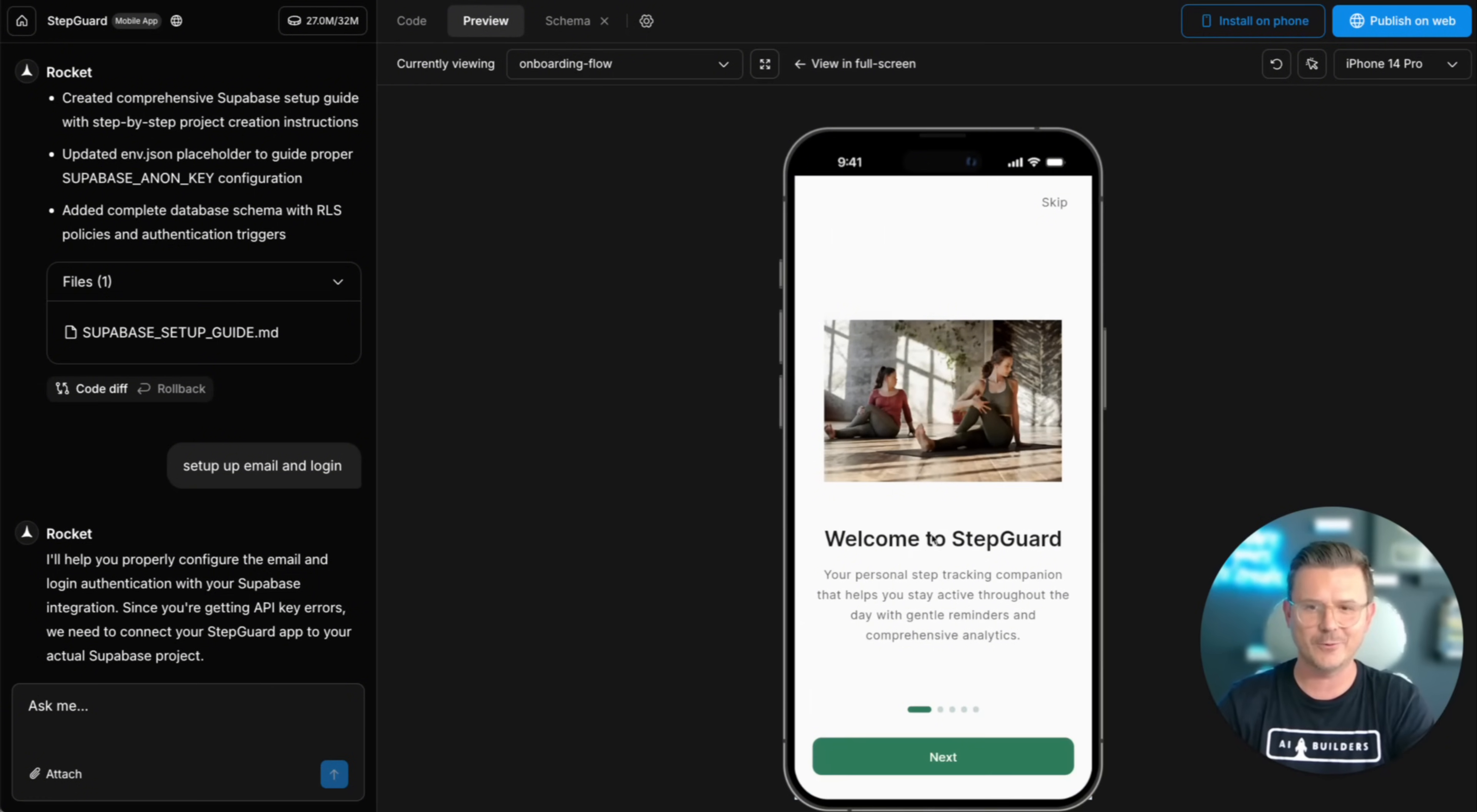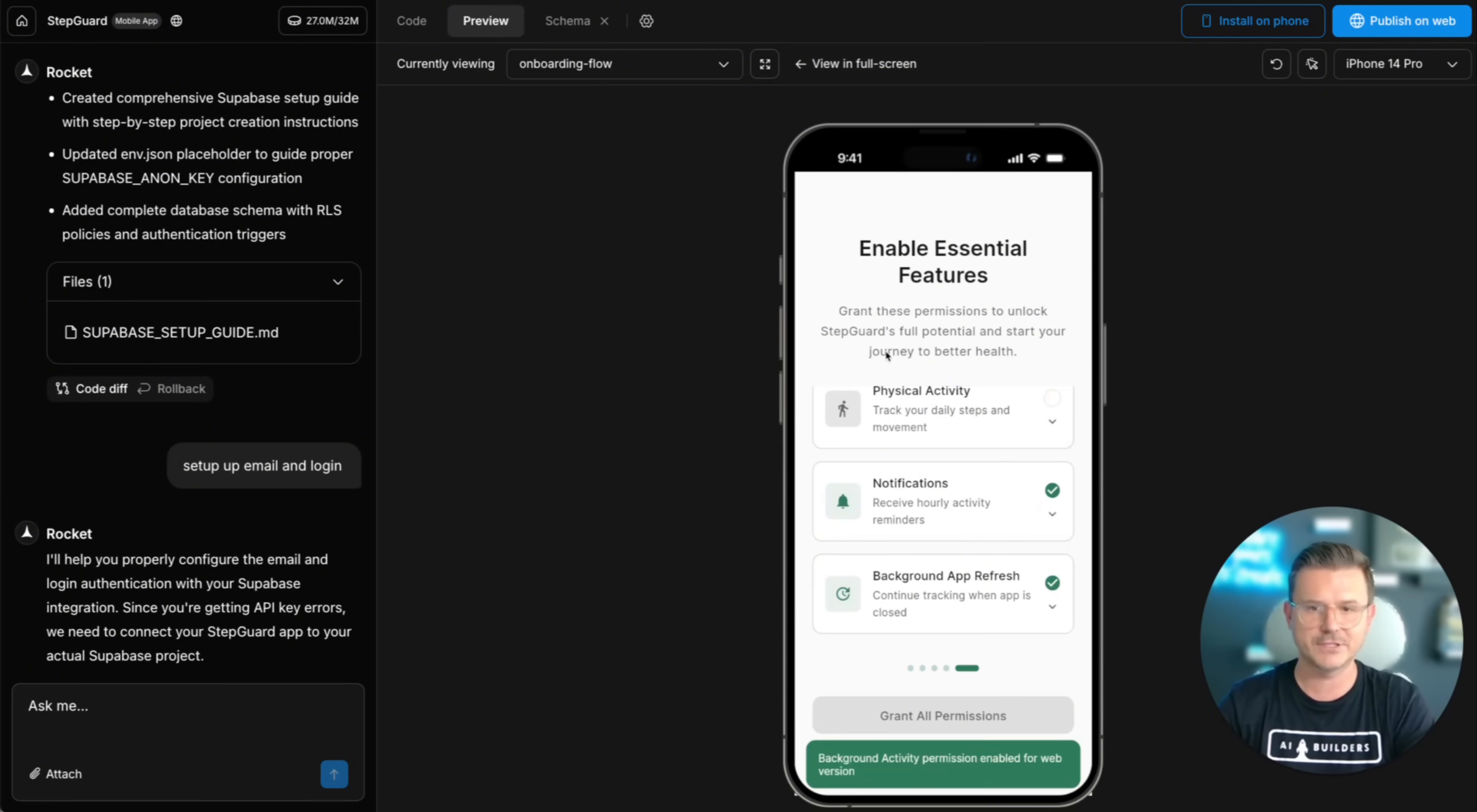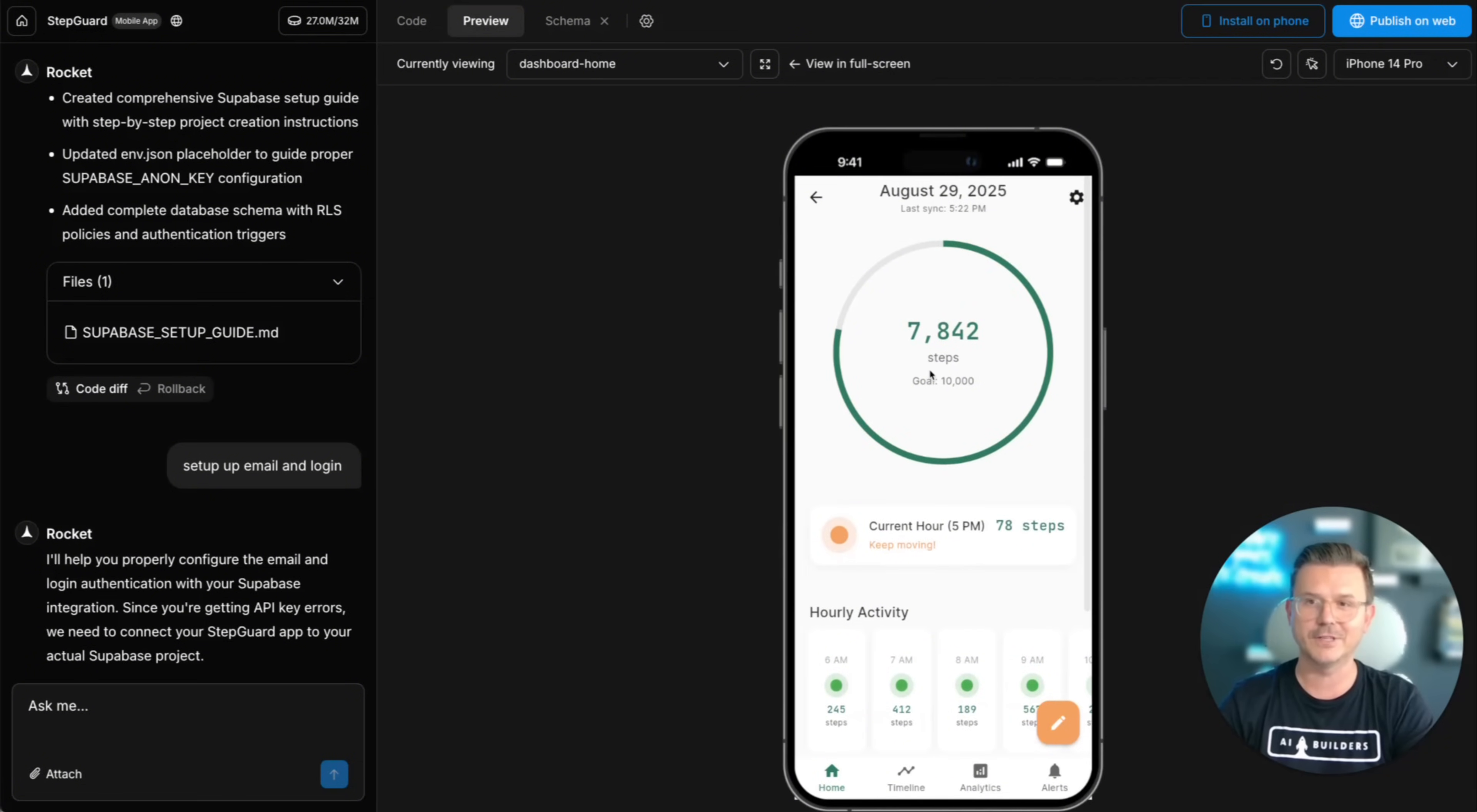And then we have our onboarding. So check this out. Welcome to StepGuard your personal tracking companion. Hit next. Track every step. Next. Hourly reminders. Your privacy matters. Then we're going to have our essential features. So this is what you can enable. So we definitely want background app refresh. We want notifications and then the physical activity and we're going to hit get started. And just like that we've built the full application from start to finish with our backend. And now if we go to our users you can see all the users are right here that we've set up. We have all of our table editors. Our summary. Everything gets saved. All of our user profiles. And just like that we've built this out fully.